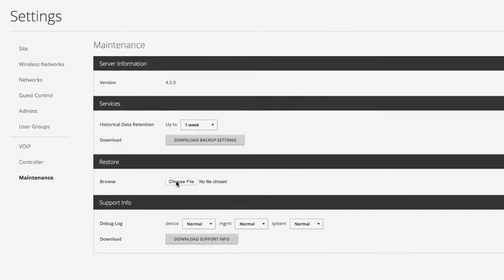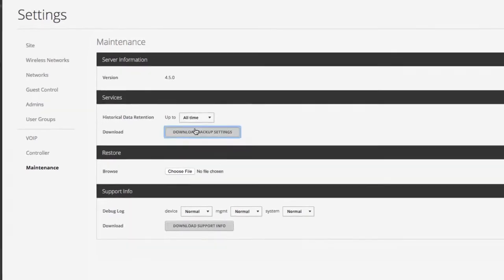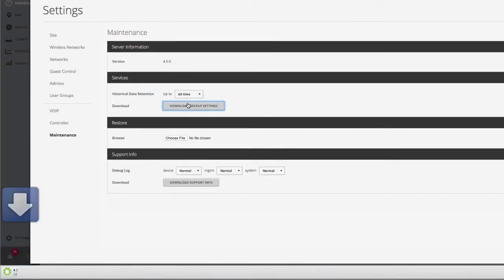To create a backup file, first decide which historical data retention setting you want, then click Download Backup Settings.